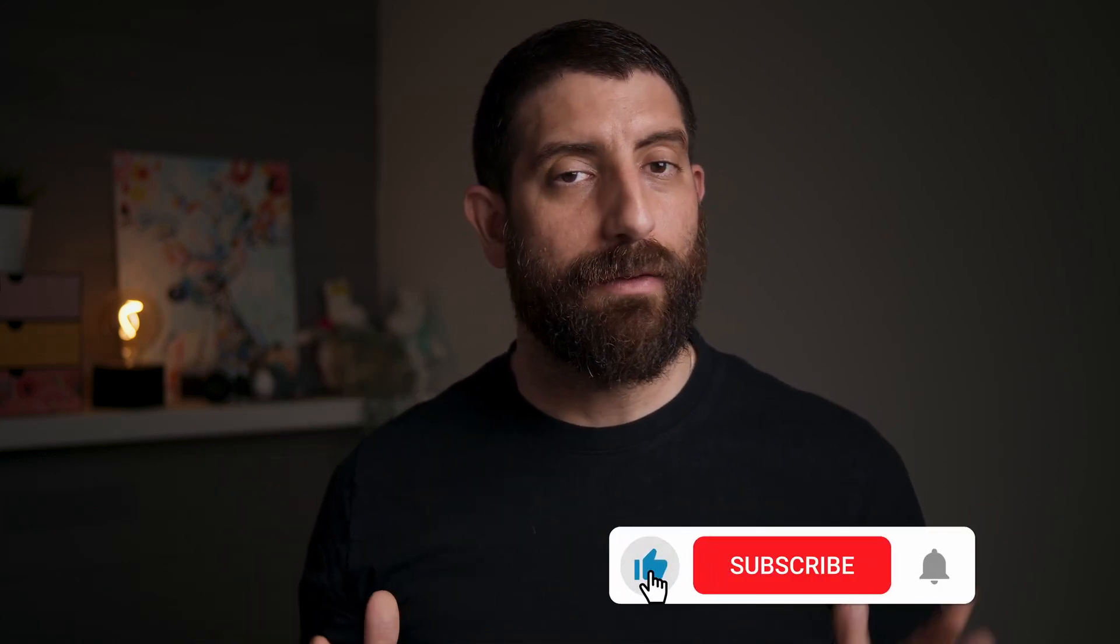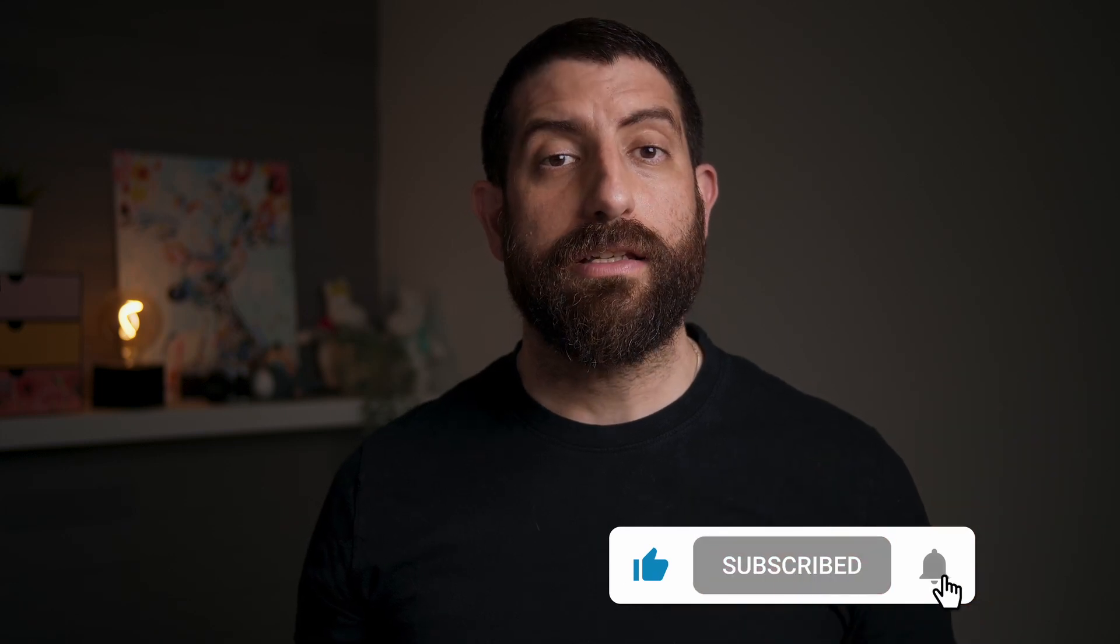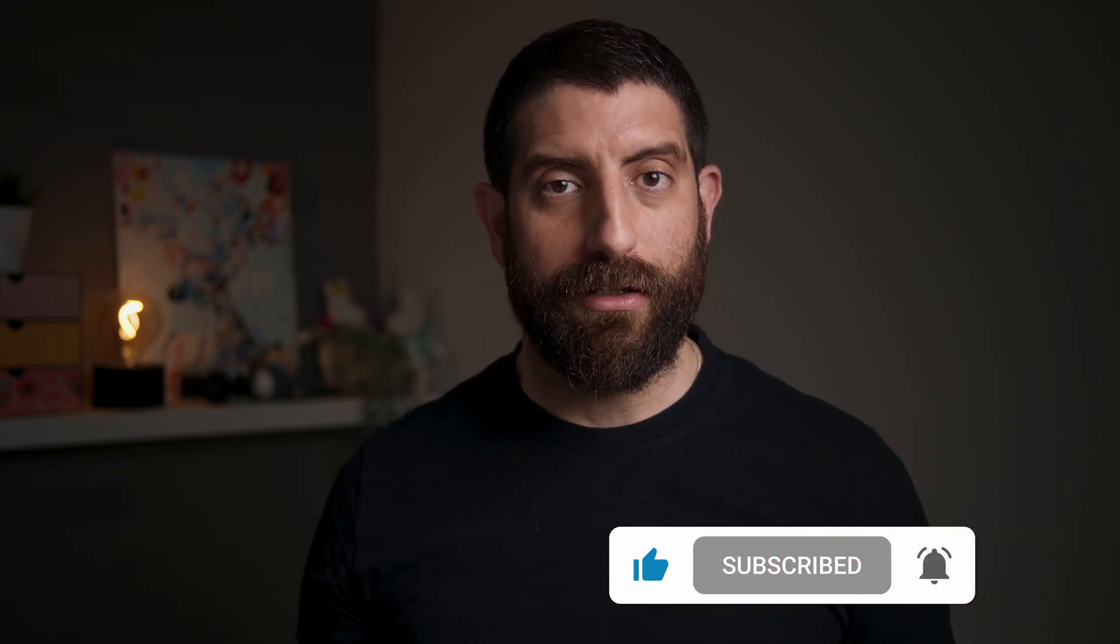Hopefully you came here for just that tidbit of information and this was useful to you. If it was please like and subscribe and we're going to see you soon for some more content.